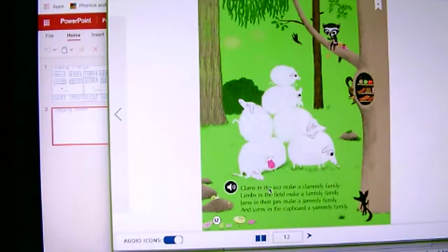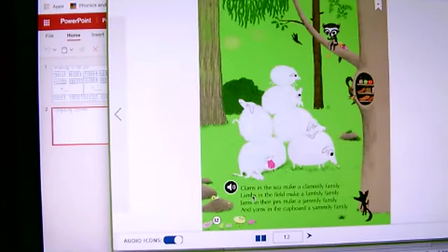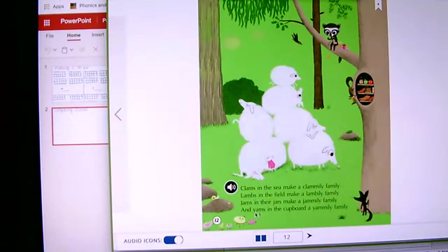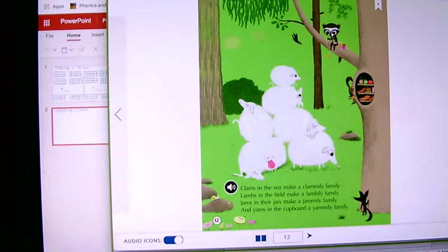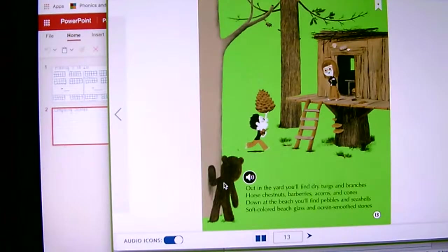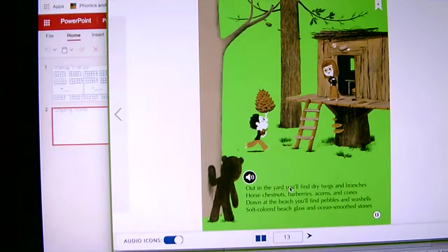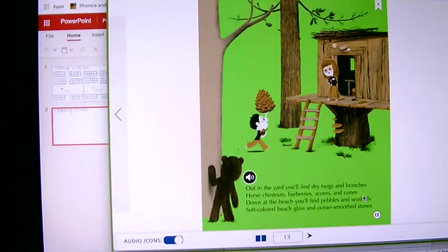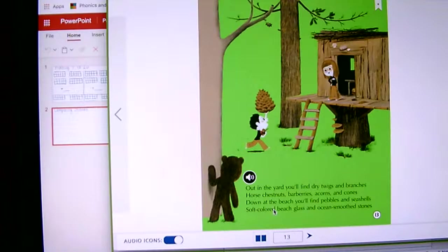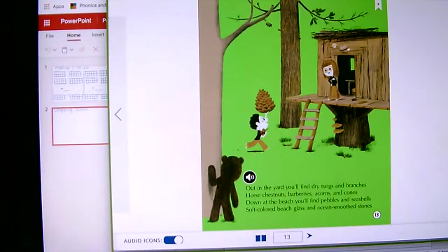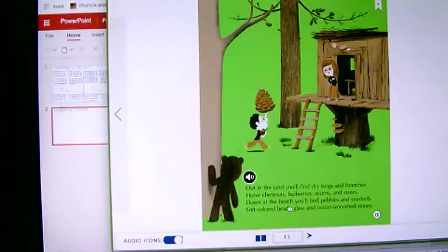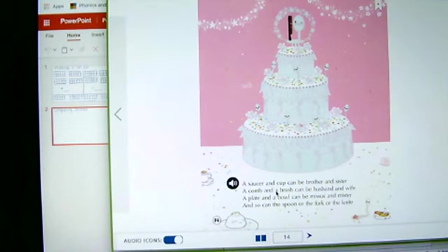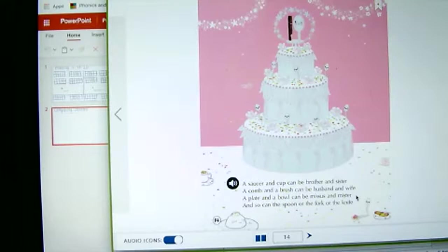Bottle caps, ginger snaps, buttons, or rings, you can make families from all sorts of things. Clams in the sea can make a clamily family. Lambs in the field can make a lamily family. Jams in the jar can make a jamily family, and yams in the cupboard can make a yamily family. Out in the yard, you will find dry twigs and branches, horse chestnuts, barberries, acorns, and cones. Down at the beach, you will find pebbles and seashells, soft colored beach glass and ocean smooth stones. A saucer and a cup can be brother and sister. A comb and a brush can be husband and wife. A plate and a bowl can be Mr. and Mrs., and so can the spoon or fork or knife.